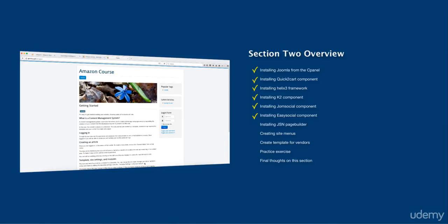And then next, we're going to be using the SP page builder or the JSN page builder in order for us to customize each page the way that we want it to be. It's very simple, very basic. It's just drag and drop, and you're going to love it and see how easy and simple it is for you to create and customize your pages the way that you want it to be.